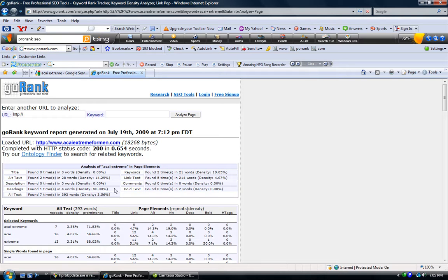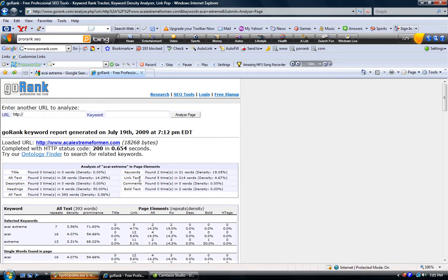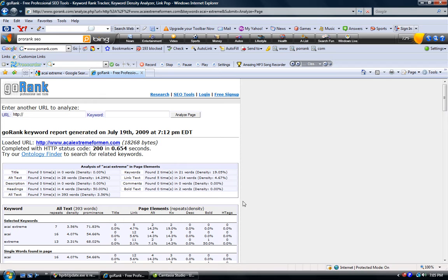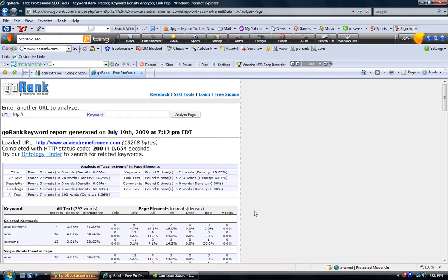It shows you how many times your keyword is in your title, your alt text, your description, headings, link text, comments, bold text, all that kind of good stuff. When you're doing SEO it's kind of important. Pay-per-click is not quite as important because you're paying for traffic, but when you're trying to do SEO you're trying to get free traffic.